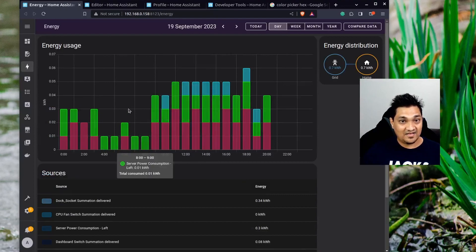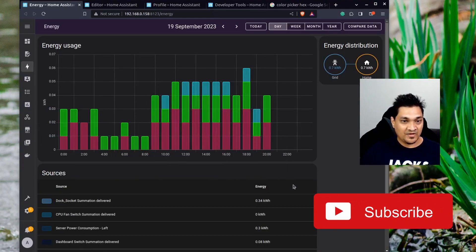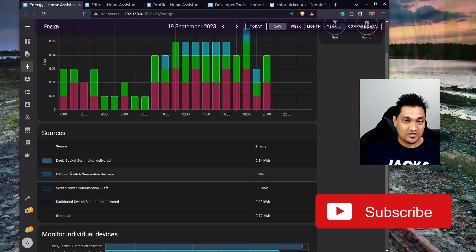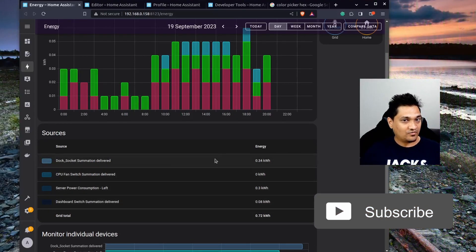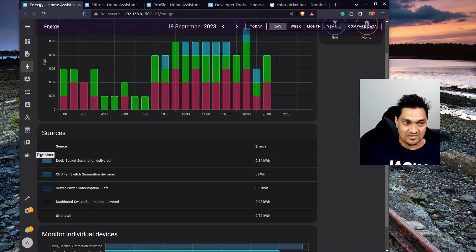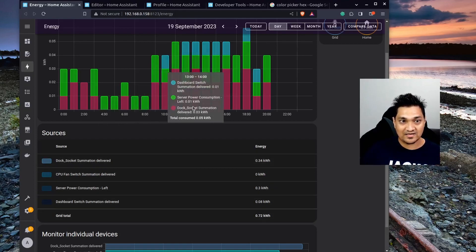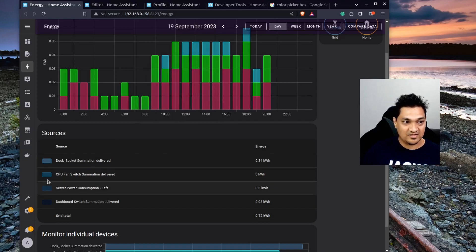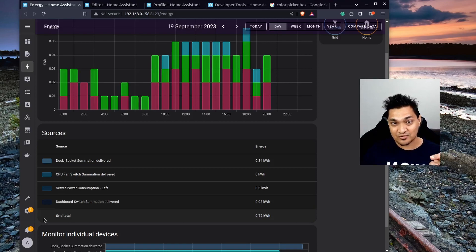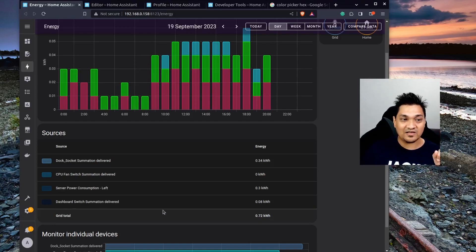As you can see, the energy graph now has those beautiful colors applied. You might be wondering about the legend colors — right now this feature is still under development, and most probably in the next release we'll get those legend colors reflecting each device correctly as well.